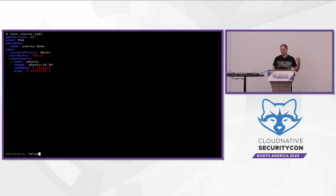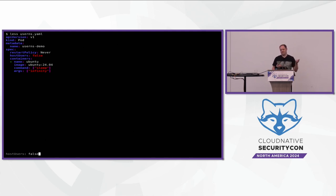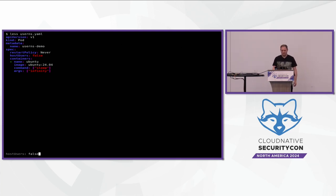Whereas if you think about hostNetwork — if you are running something that wants host network access, you say you want the host network, whereas user namespace is the other way around. But it's the same mechanism, the same similar name. So it's not really very complicated — you turn a flag on, and that's it.